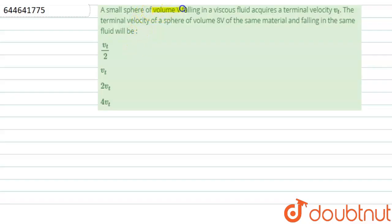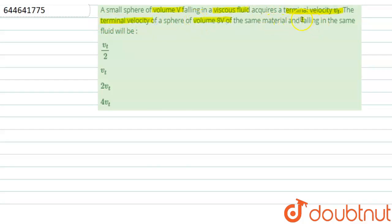The question is: a small sphere of volume V falling in a viscous fluid acquires a terminal velocity vt. The terminal velocity of a sphere of volume 8V of the same material and falling in the same fluid will be?